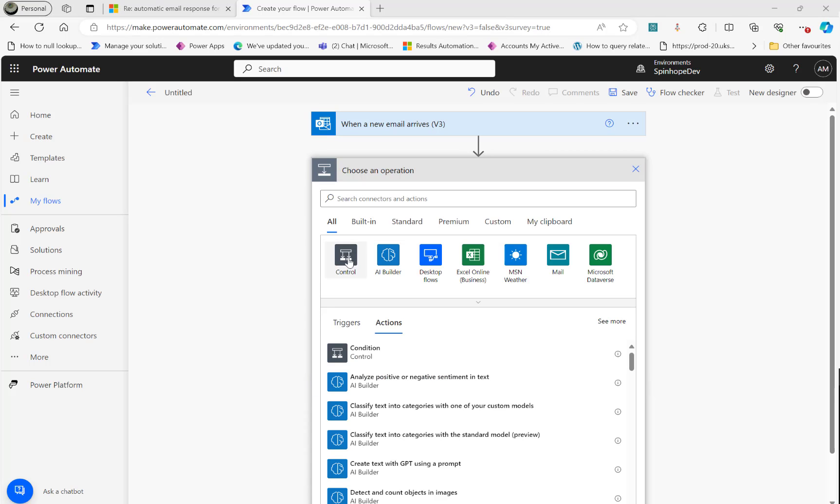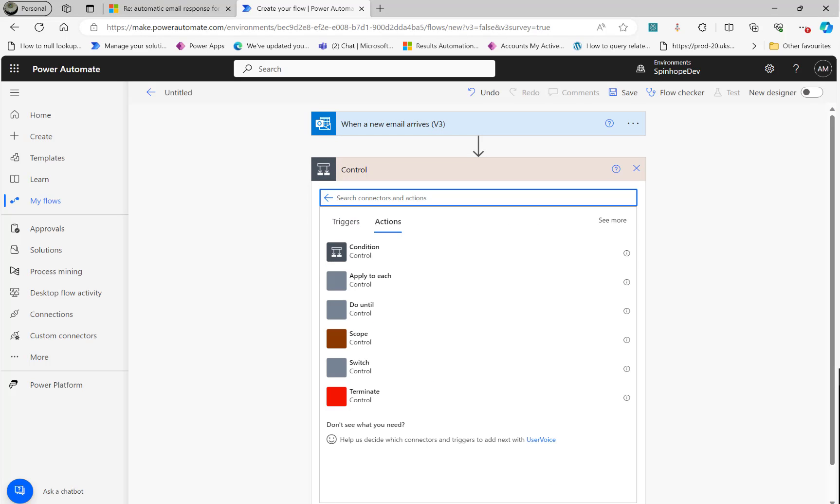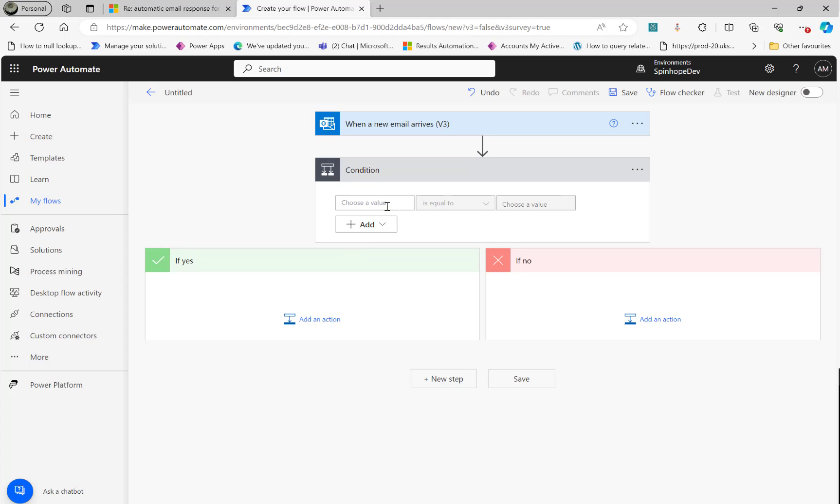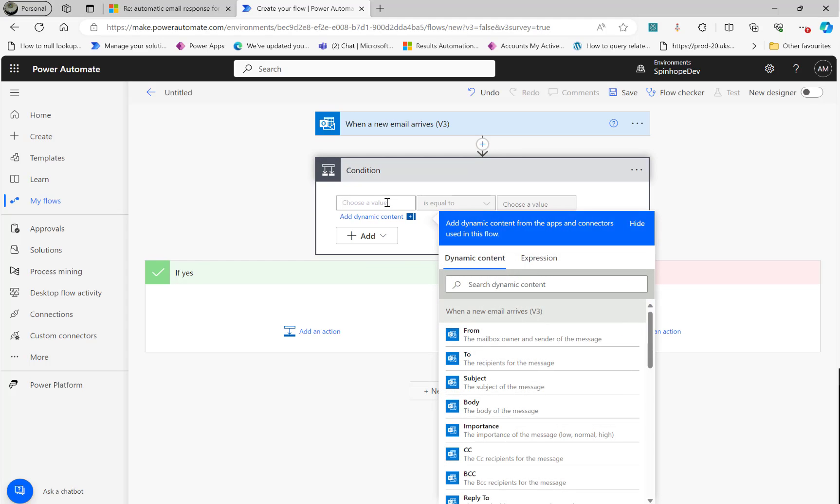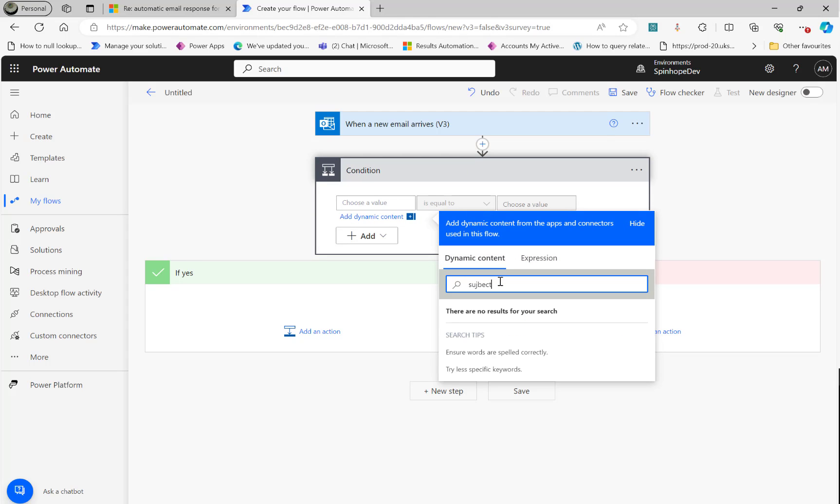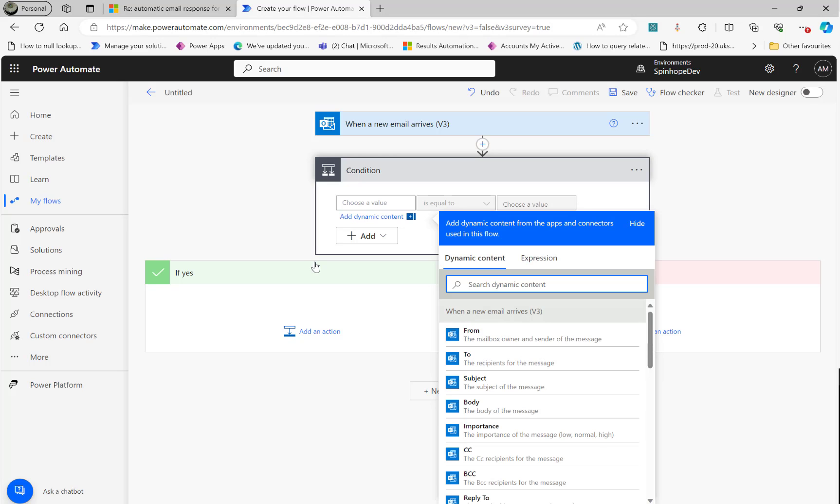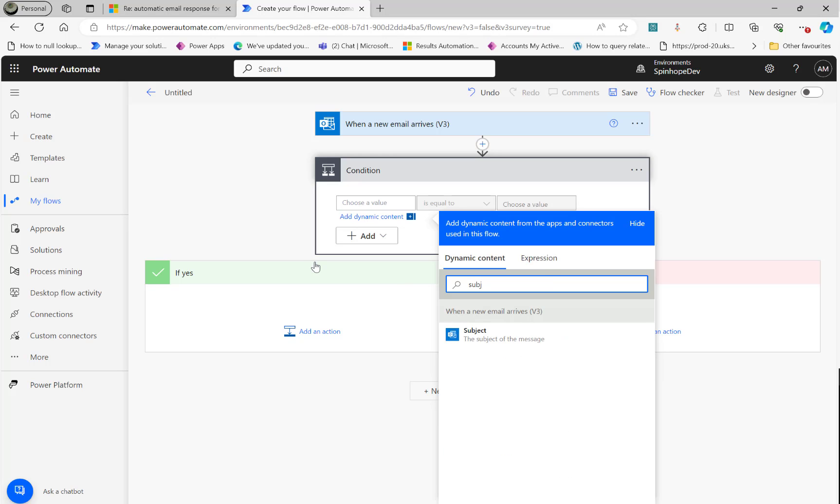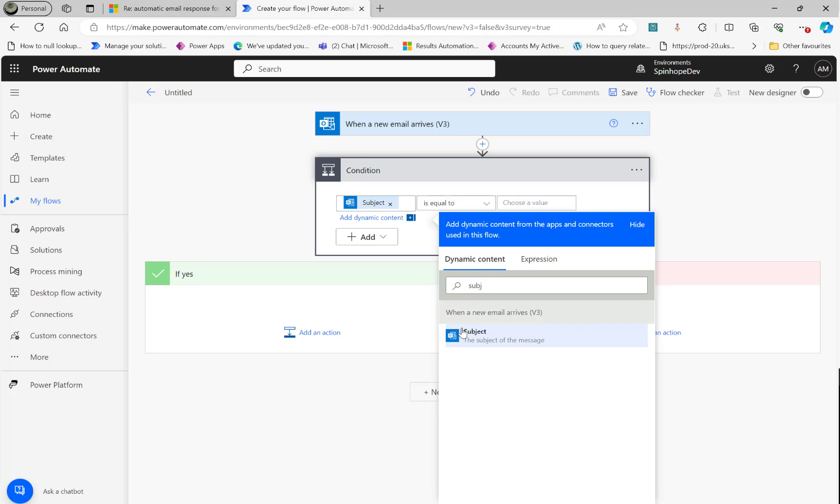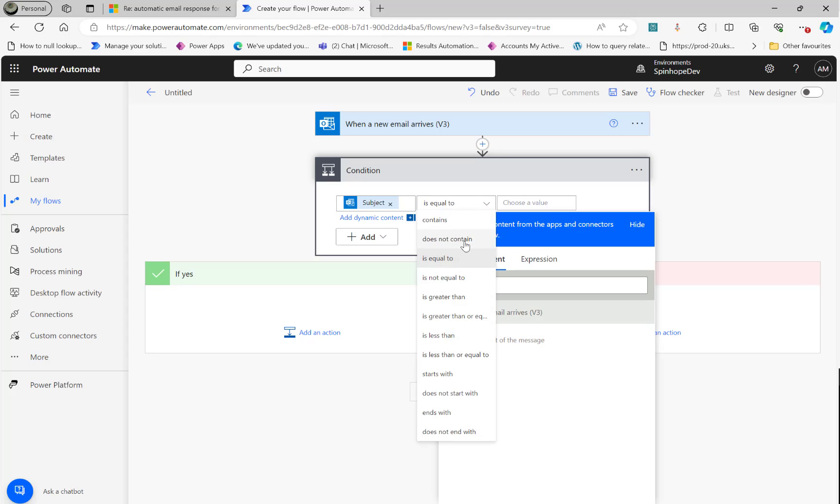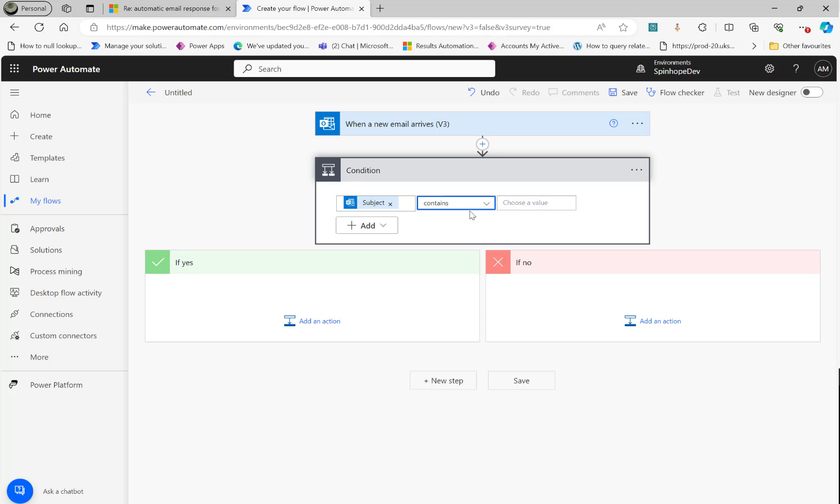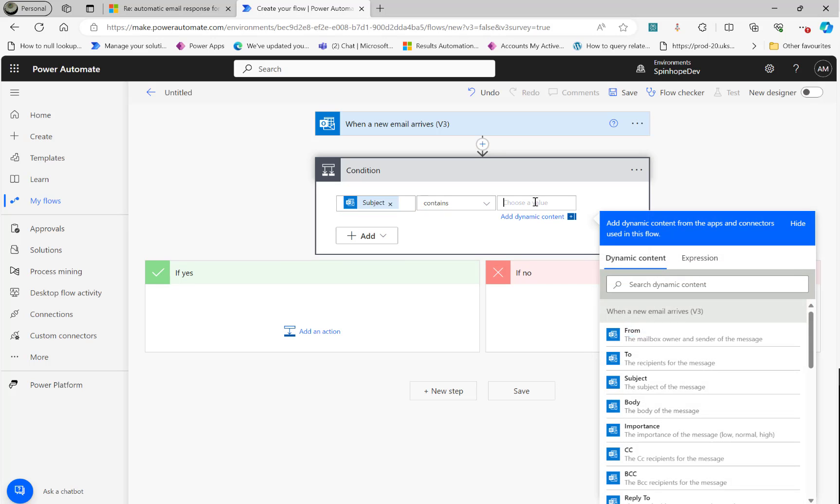The next stage, what we want to do here is we need to look for the subject line contains. So look for subject contains. And what it said here is the requirement, these two words APORT.